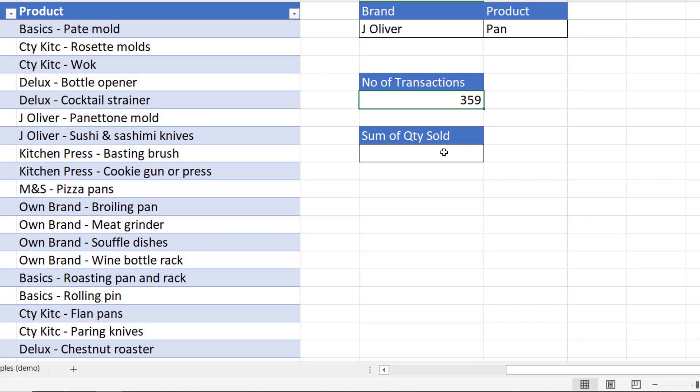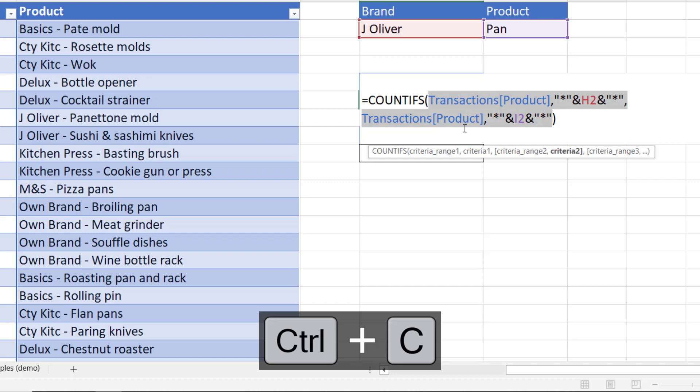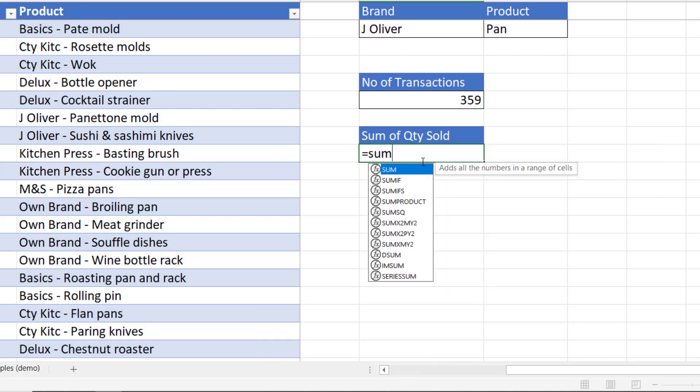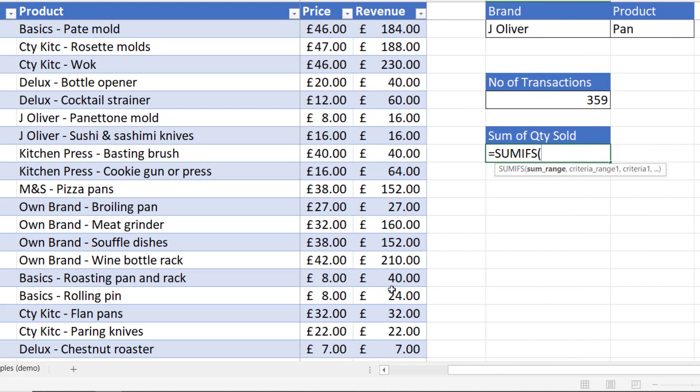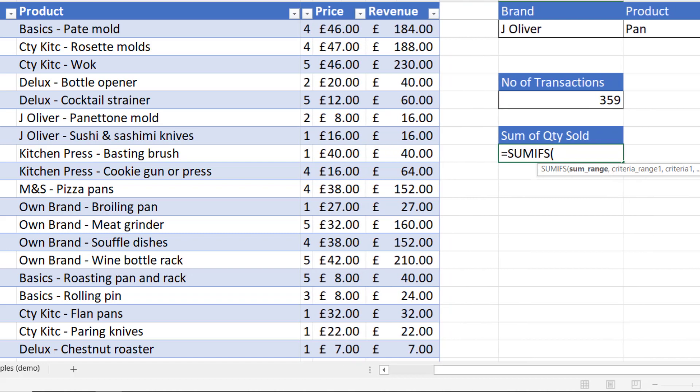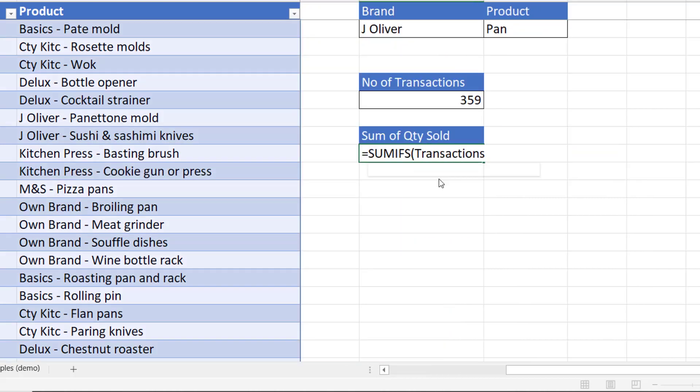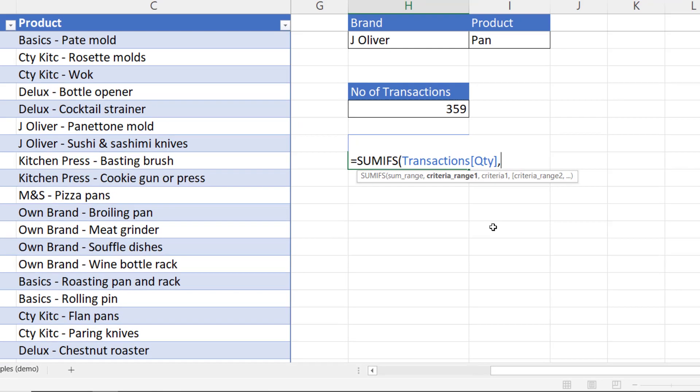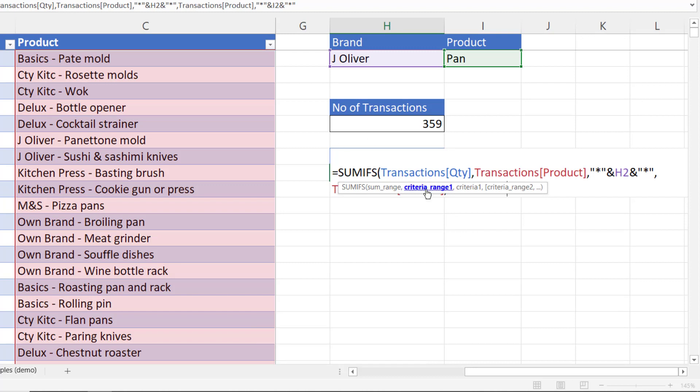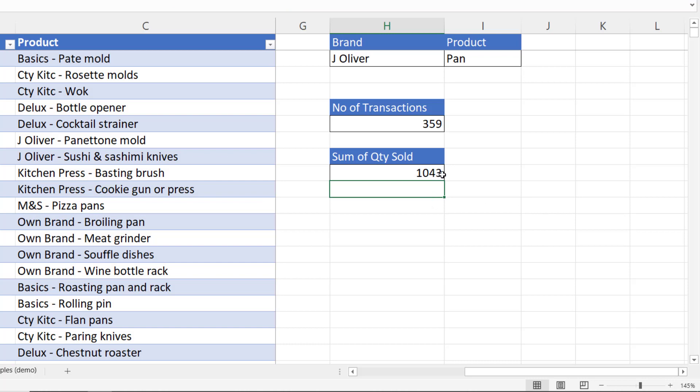So next we're going to sum up the quantity sold for transactions that meet both of these criteria. Now we've done a lot of the work here. I can copy the arguments that I've used in the countifs function and put them in the sumifs function. The sumifs first argument is in fact sum range. So which column are we adding up values in? Well that's our quantity column. We've got a quantity column there. Transactions. Open square brackets quantity. Comma and then paste in the criteria that we used in our countifs function. Close the bracket. 1043 items sold.